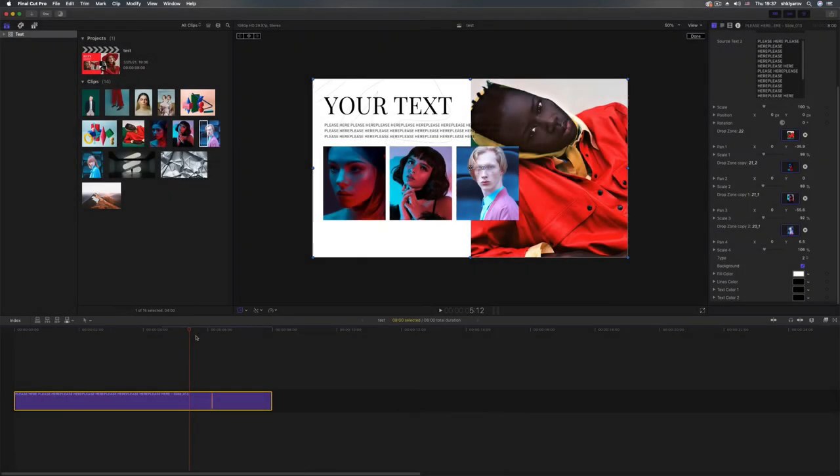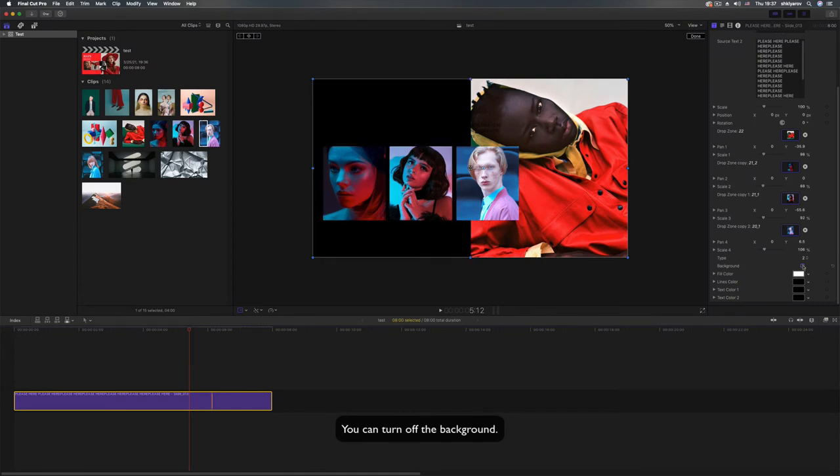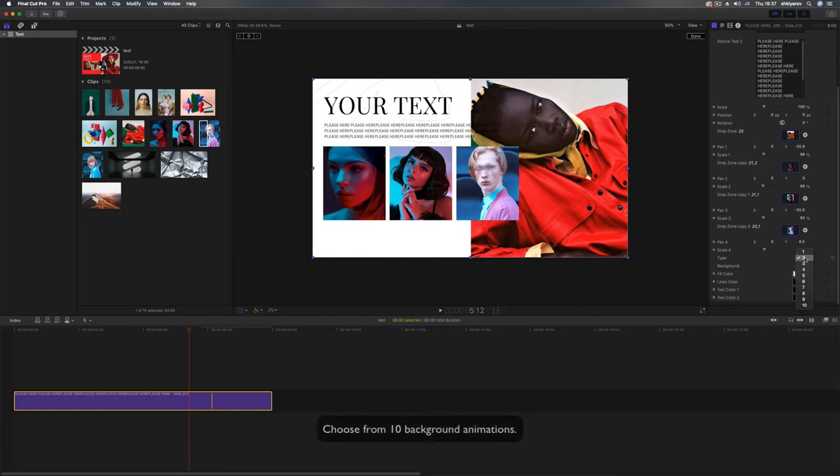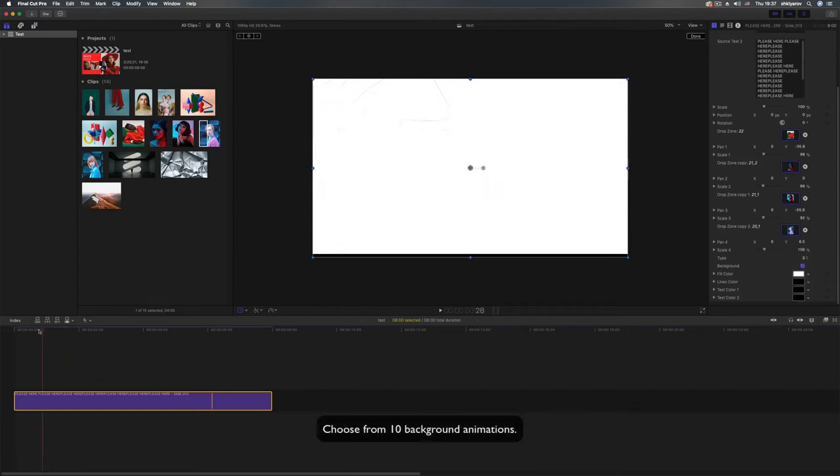You can turn off the background. Choose from 10 background animations.